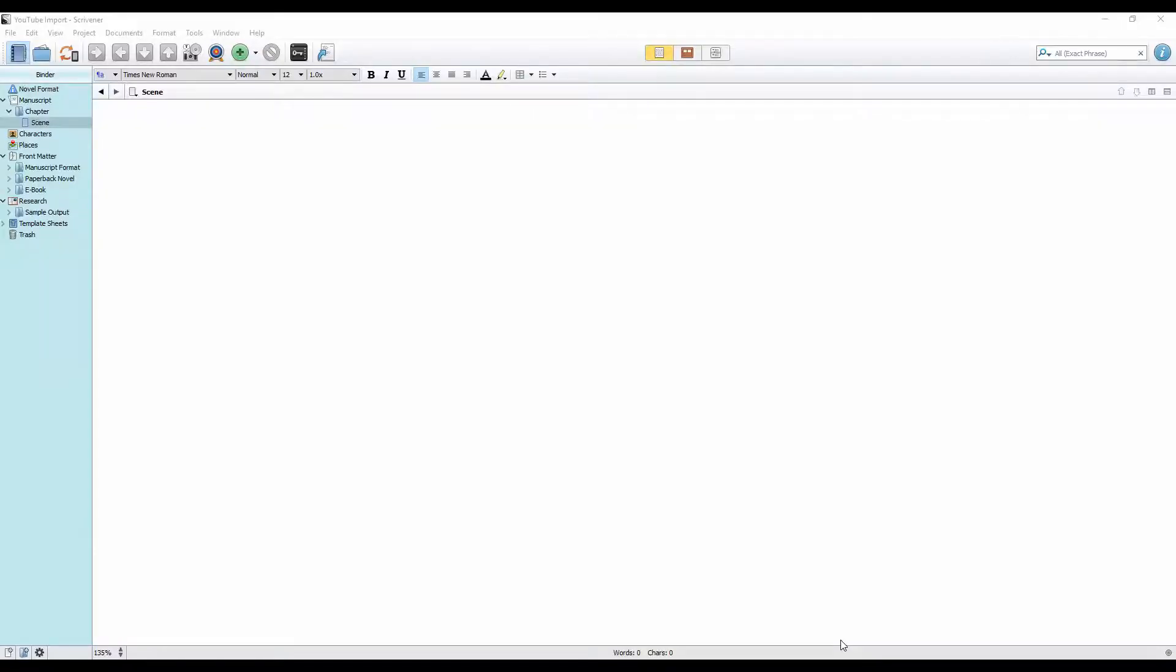We're taking a look at how to import our documents into Scrivener. There are two ways to do this. Well, actually, there's more than two ways. There's always more than two ways to do anything in a software program. I'm going to look at what I feel are the two best ways.